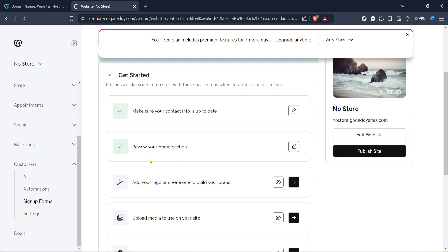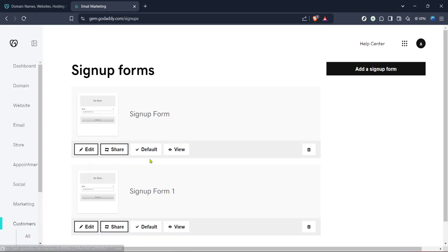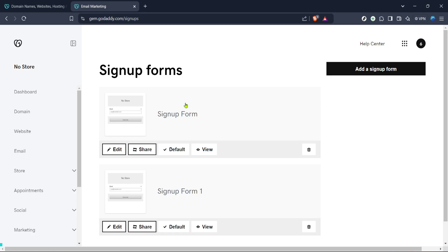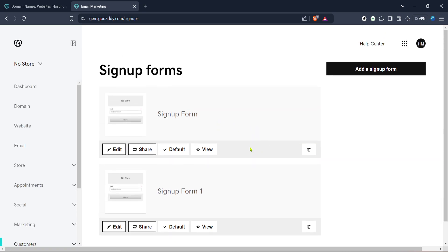Within the Customers section, look for Sign Up Forms. Clicking on Sign Up Forms is a vital step, as it's the starting point for creating and managing the forms that visitors will use to submit their information. These forms can be customized to gather the exact type of data you require, whether it's names, email addresses, or specific inquiries.